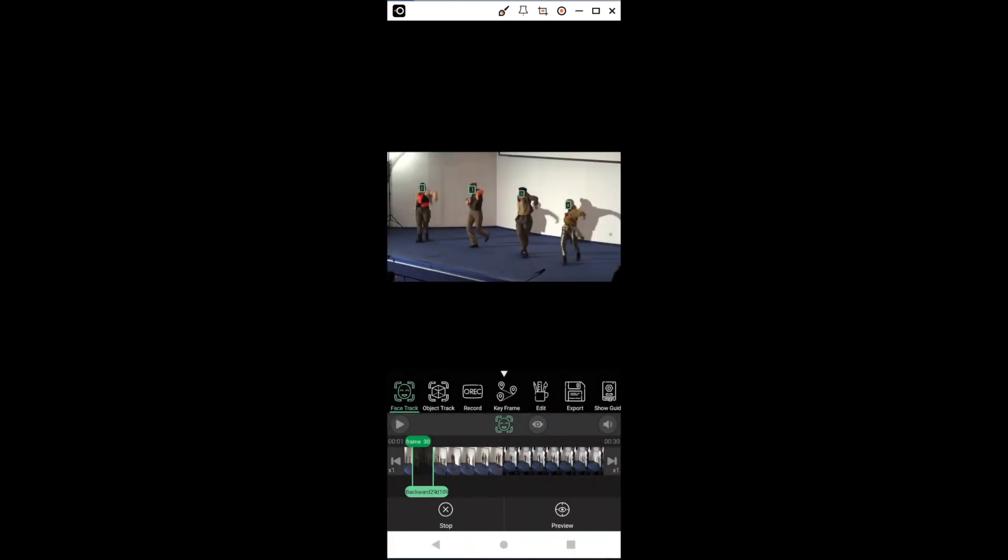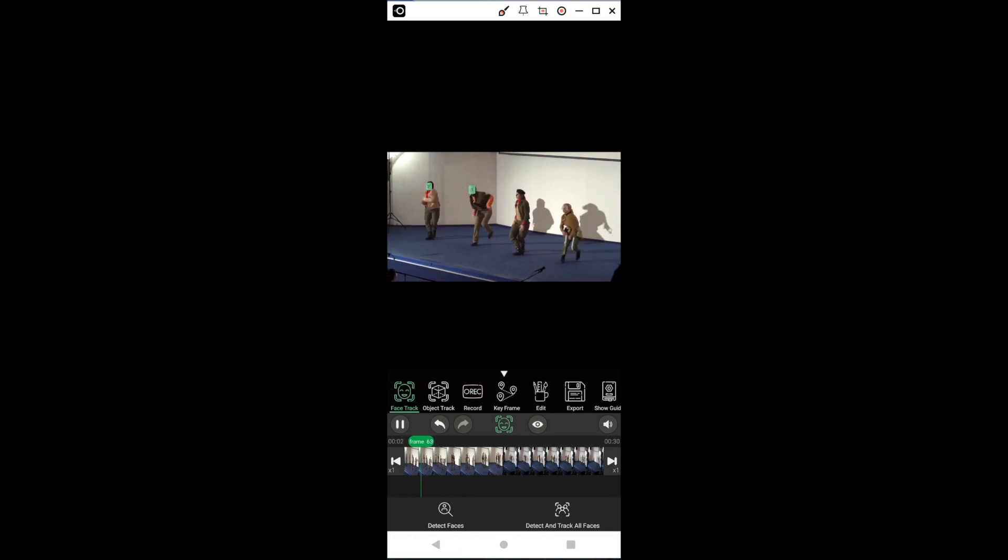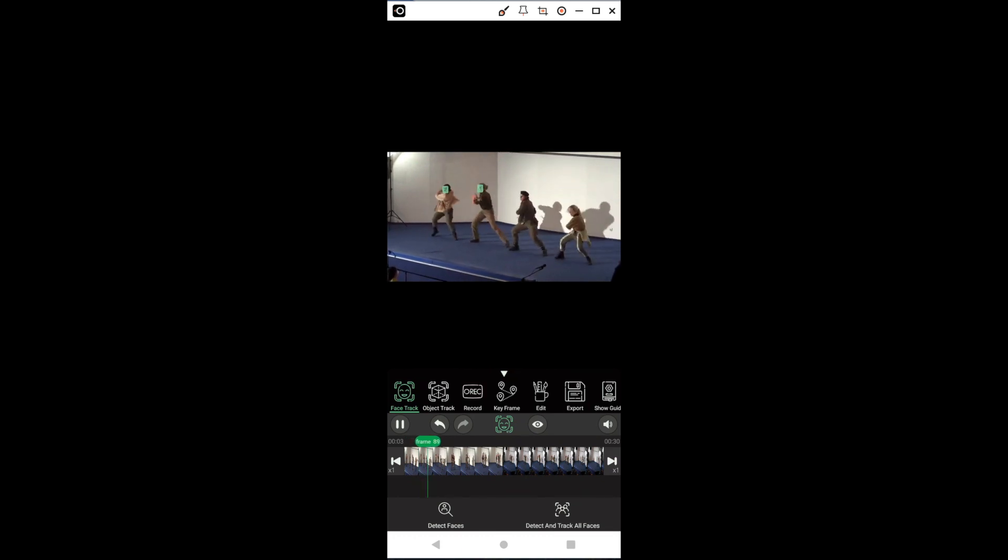Here, we see that the trackers did not go throughout the whole clip, so we will press play and pause when the green squares disappear from the screen, then repeat the process throughout the clip.